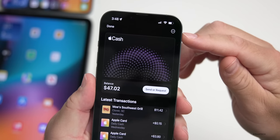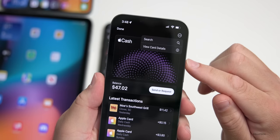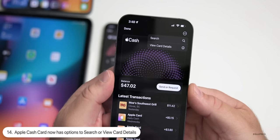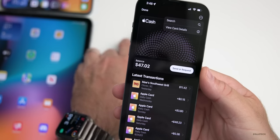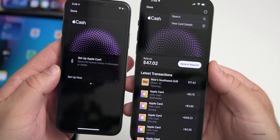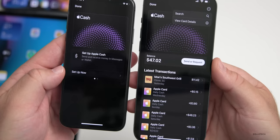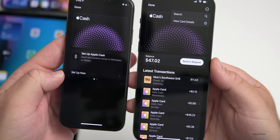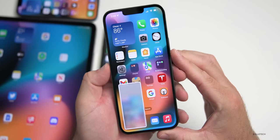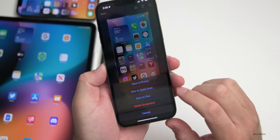Within the Wallet app, under your Cash Card, there are now three dots in the upper right for a menu — that wasn't there in beta 1. You can now search or view card details, and there's also a Send and Request button I talked about in the initial what's new video. With beta 1 there was no option in the upper right and no Send or Request button.